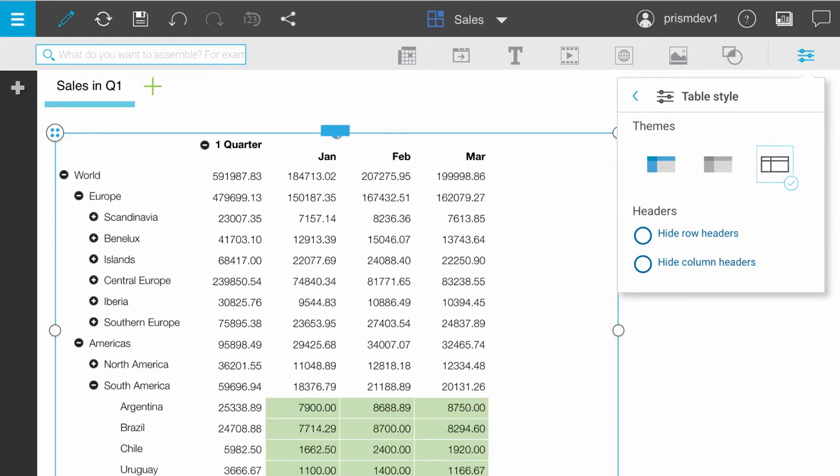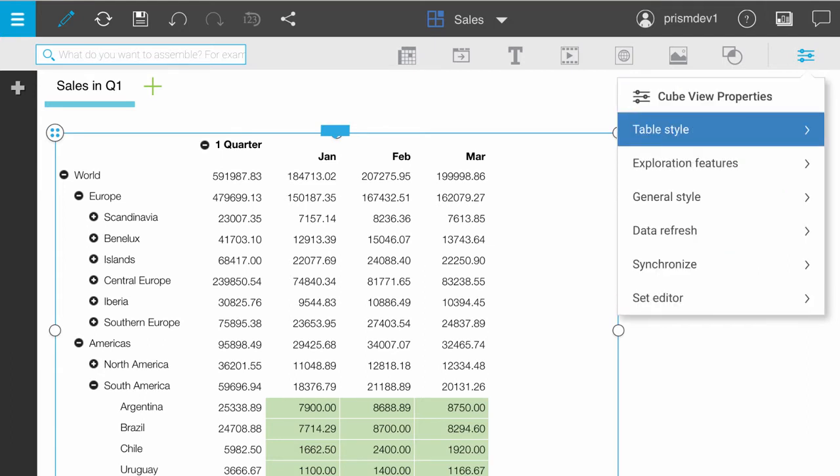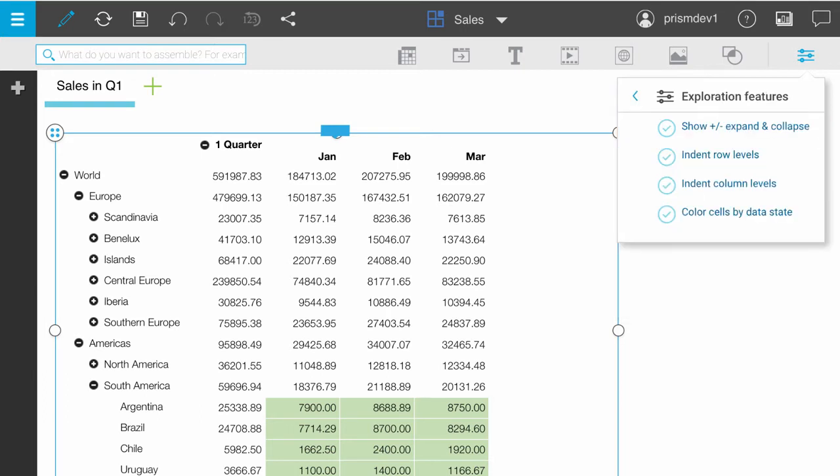You can choose to show or hide row and column headers. We will keep the headers. We can also customize exploration features. We are going to clear all of these to see what it looks like.